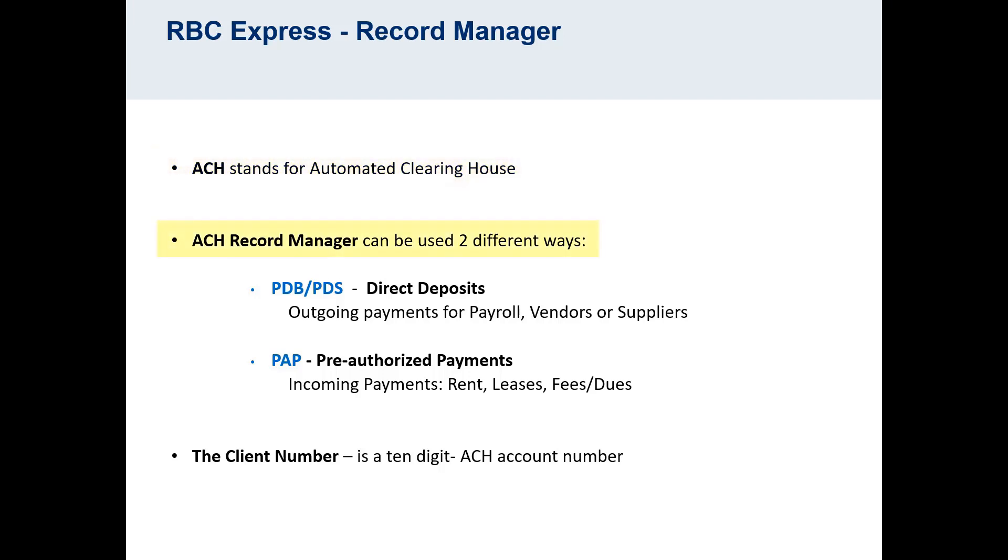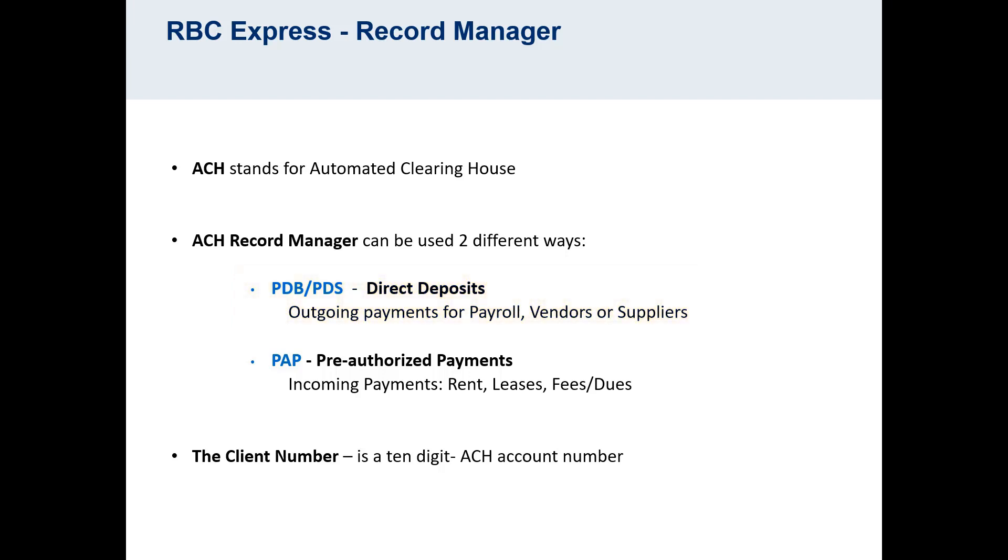The ACH Record Manager is an online payment service that can be used in two different ways. The first way is to make direct deposits for outgoing payments, for things like payroll or paying vendors and suppliers. The second way is for collecting incoming payments, called pre-authorized payments, for purposes like rent, fees, and dues.